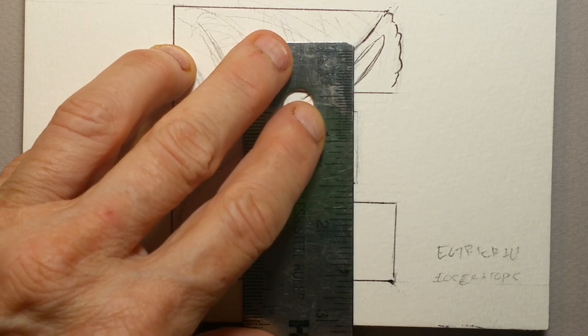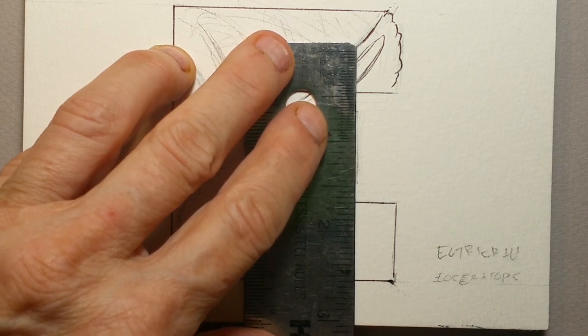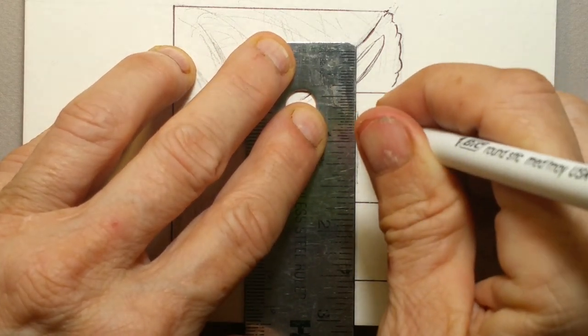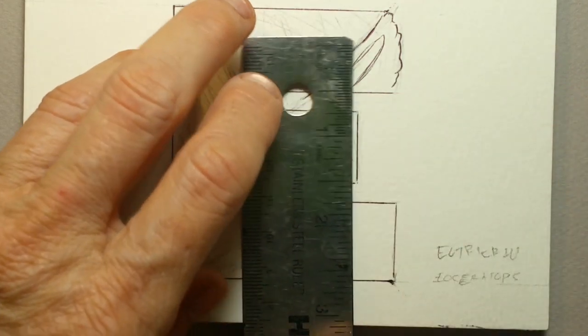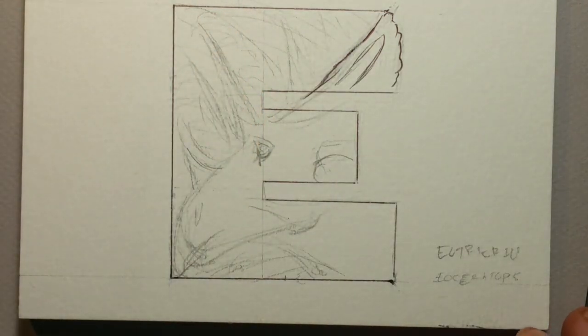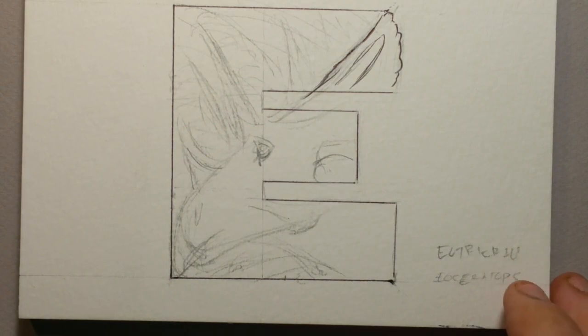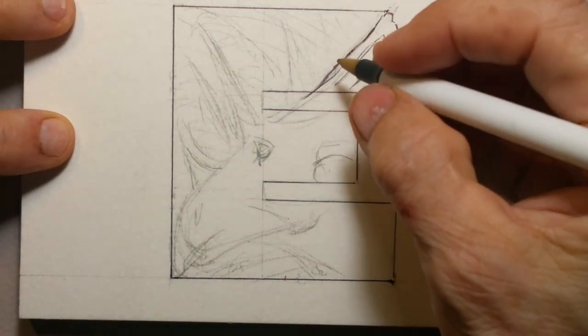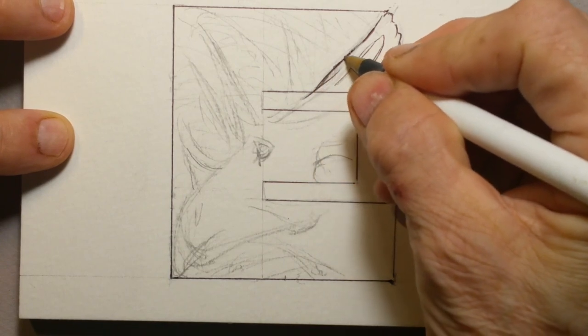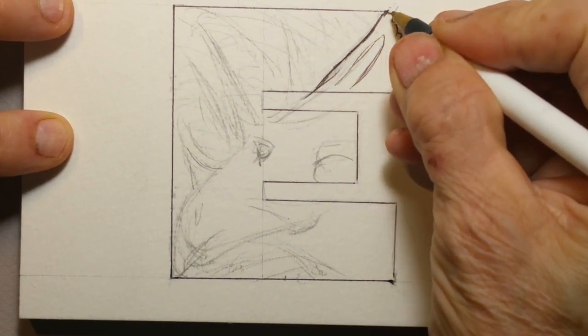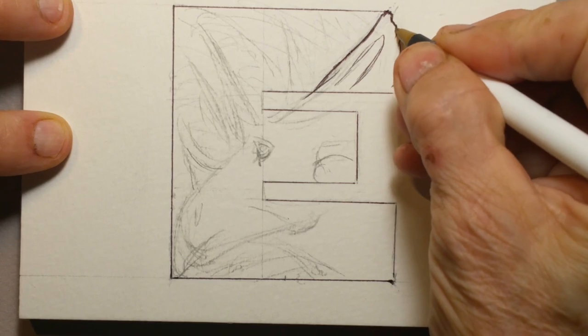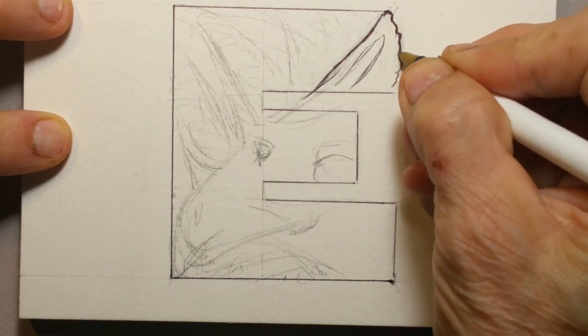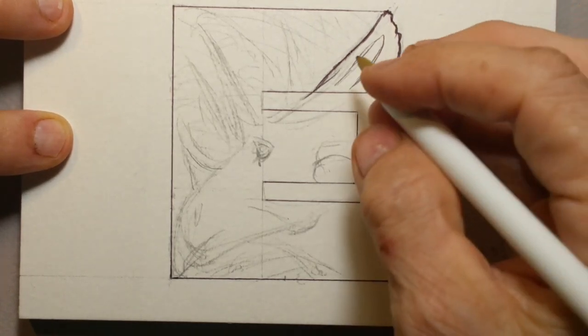It used to be an Eoceratops. And according to my information, around 2007, they changed it to the Eotriceratops. It is a Chasmosaurine. I'm sorry, my Latin, Greek, which is it for the binomial nomenclature. There's a word for you.